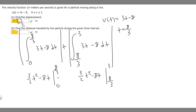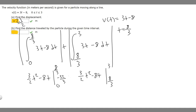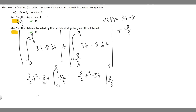So we have minus 32 over 3, then minus whatever 0 plugged in gives us — which is just 0. So the first integral equals minus 32 over 3. But we take the absolute value of it, which makes it positive: 32 over 3. So this first integral contributes 32 over 3.